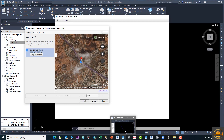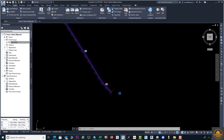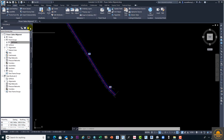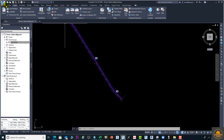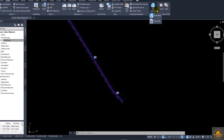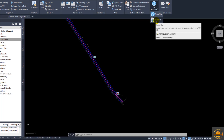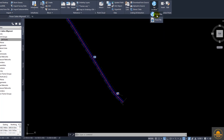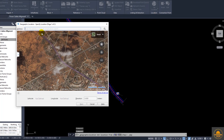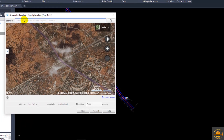Now we have this drawing open. We need to add a satellite image or online map to our AutoCAD drawing. For this purpose, go to Insert and then go to 'Set Location from Map'. A pop-up menu will open where you need to enter latitude and longitude.